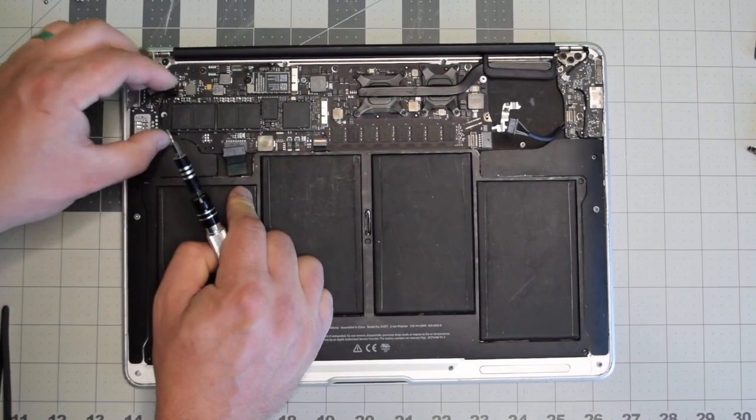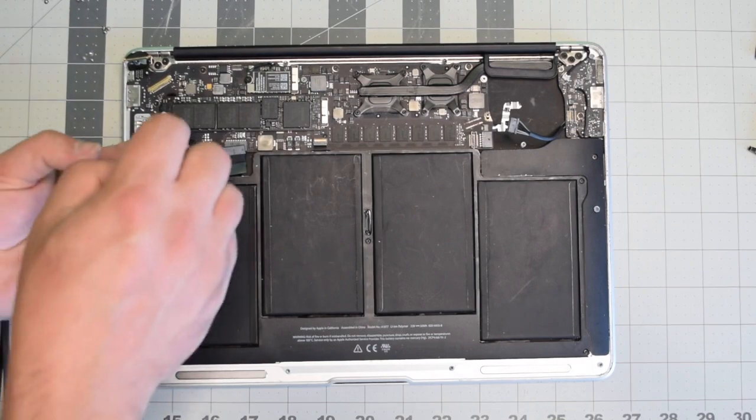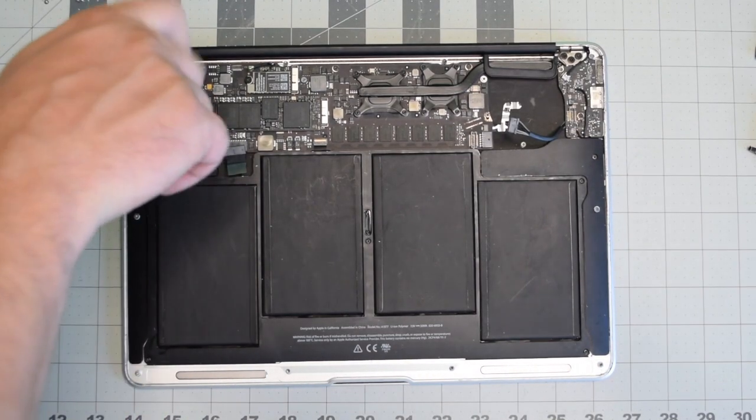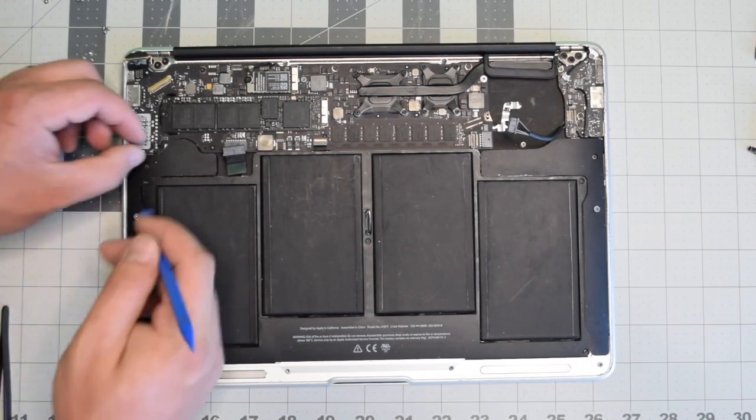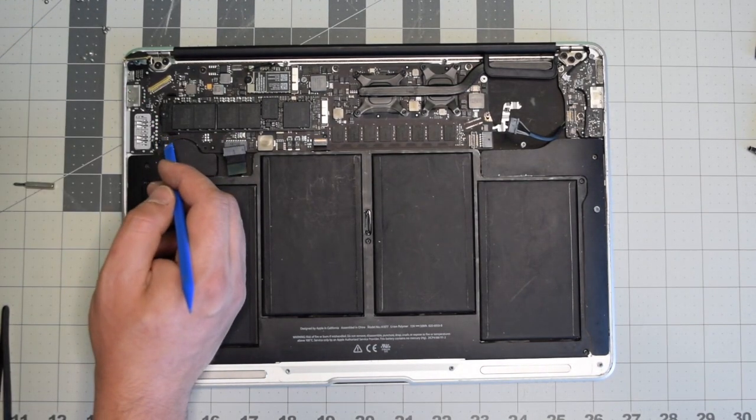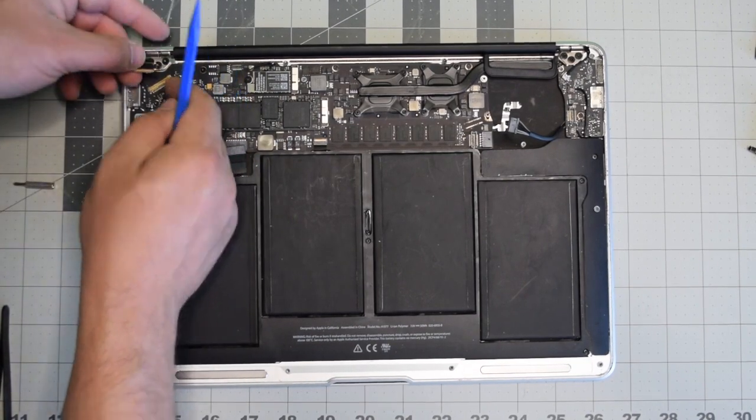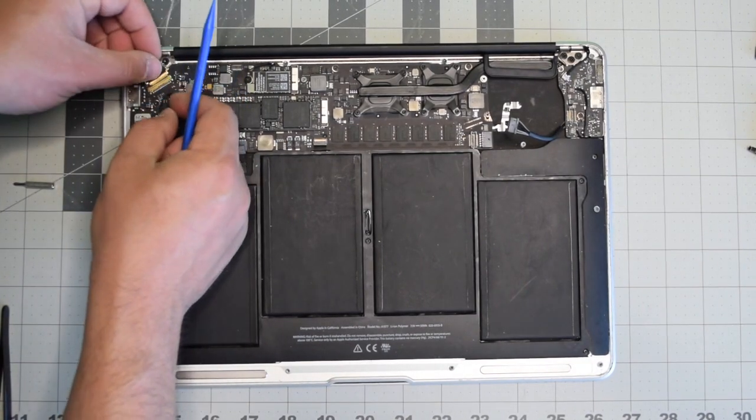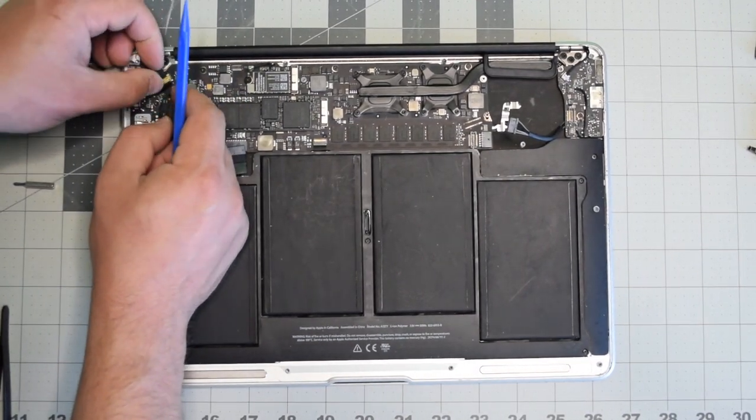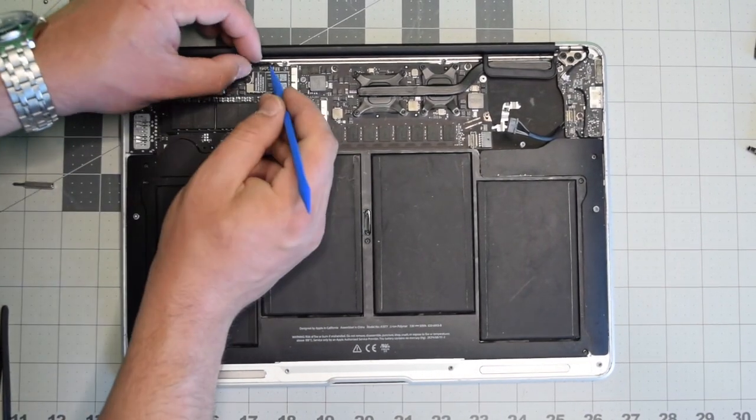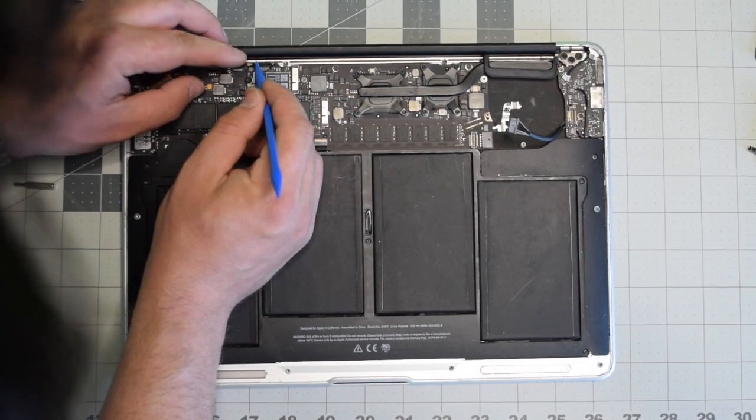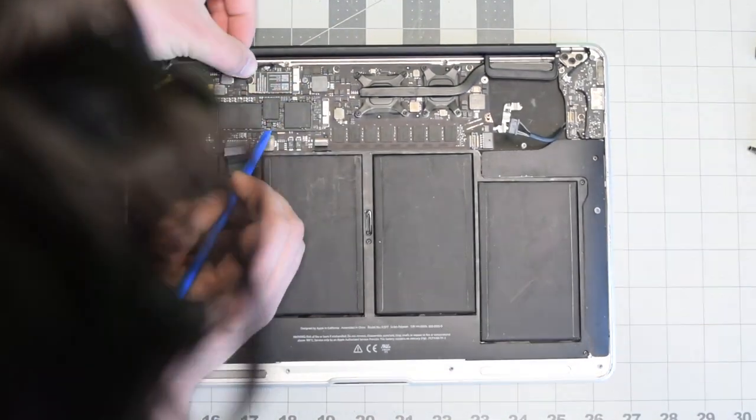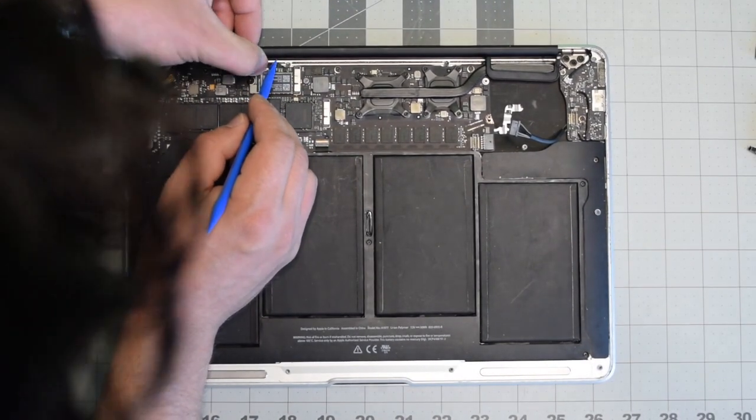Put the solid-state disk back by sliding it in and securing that screw. Reconnect the left speaker. Reconnect the LVDS cable, making sure to push it in all the way. Reconnect the Wi-Fi and Bluetooth card cable antennas.